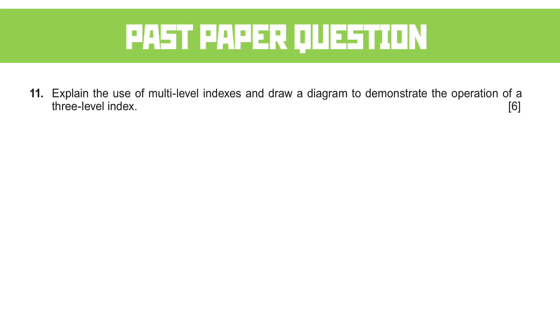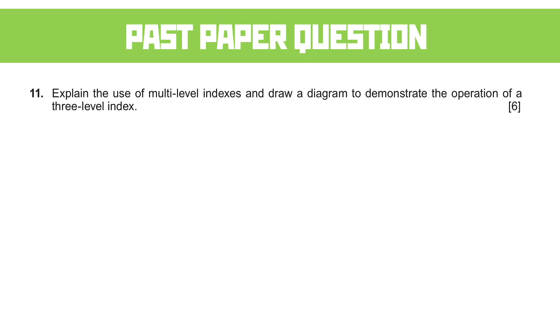Final past paper question that we're going to look at is one of the more difficult ones to answer because it's a single sentence worth six marks. I personally always feel that if a question fills up the page with writing and there's a number of parts to it, it's a bit easier to attack than a single question worth a big chunk of marks. Nonetheless, let's have a look at a strategy for it. Explain the use of multi-level indexes and draw a diagram to demonstrate the operation of a three-level index. So it's very, very similar to that first past paper question we were looking at, but we're doing the opposite this time. We're drawing a diagram and explaining it.